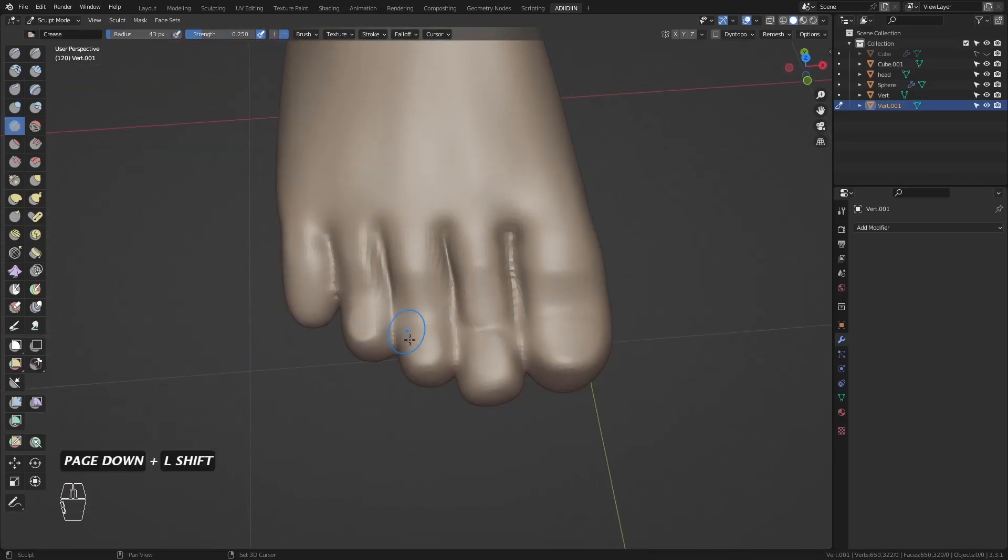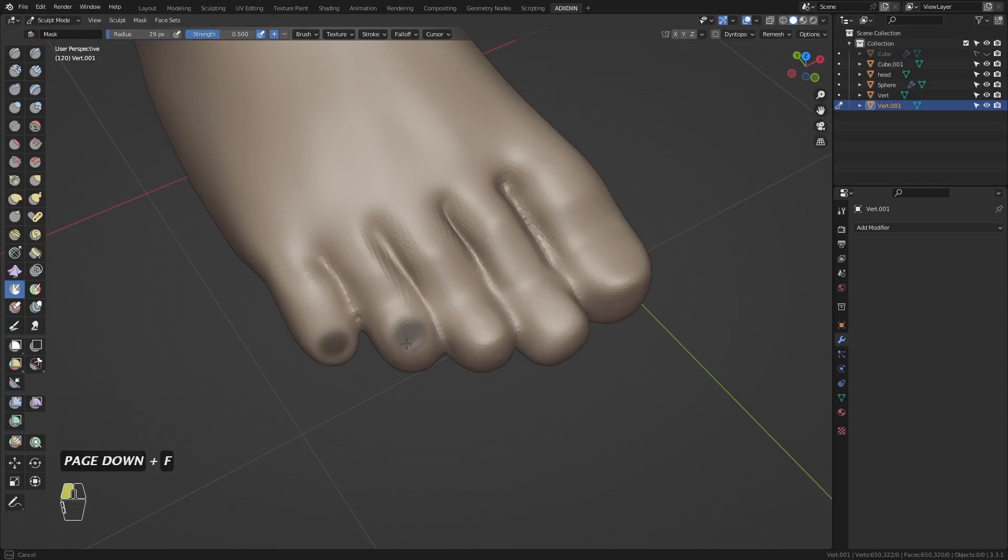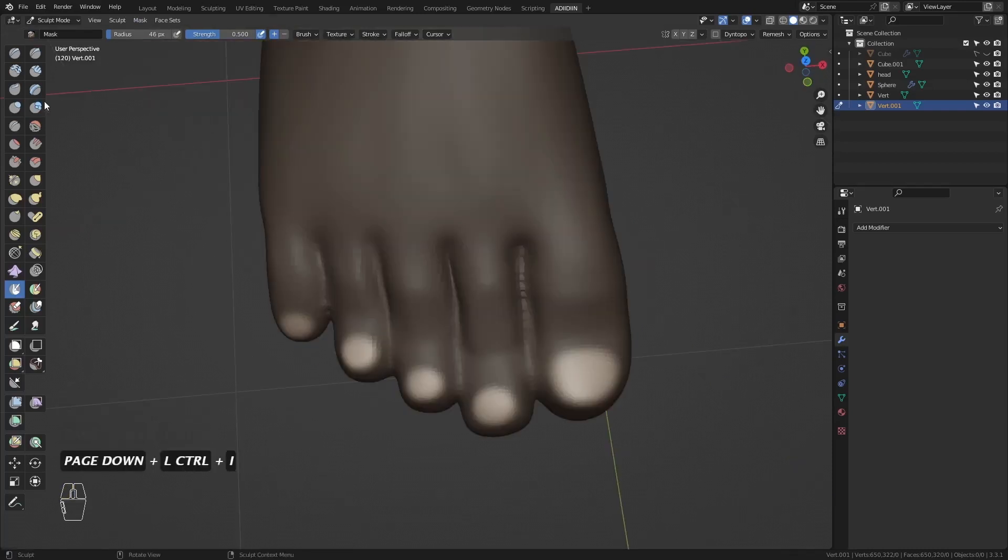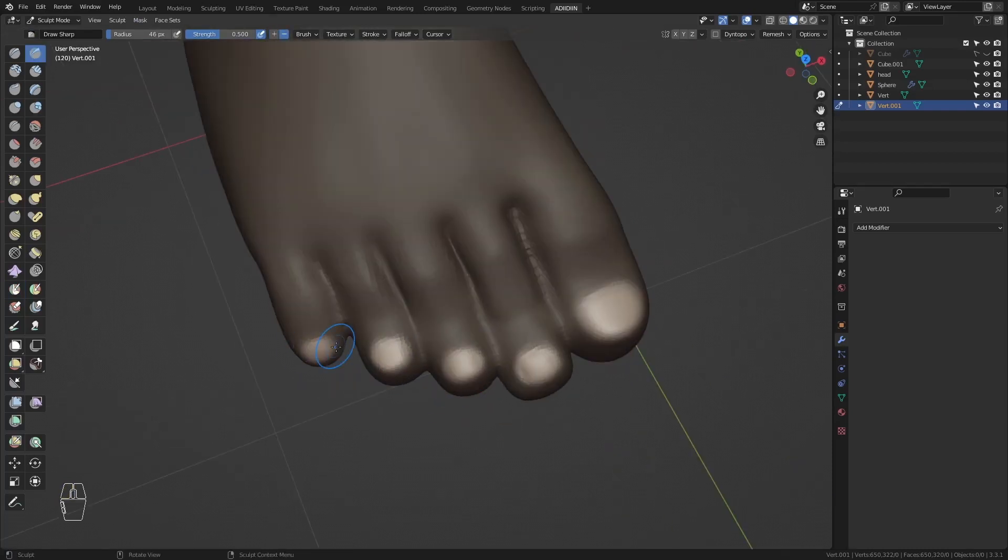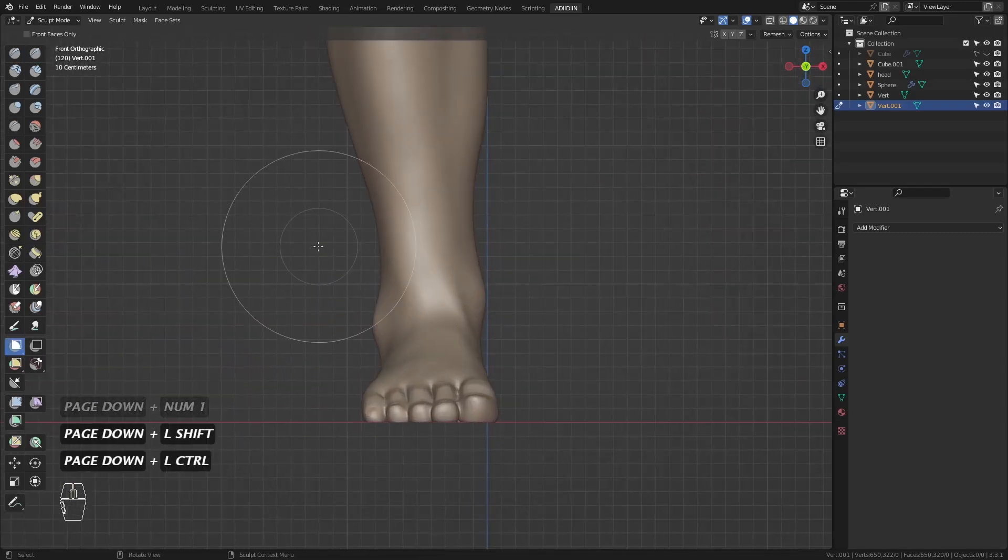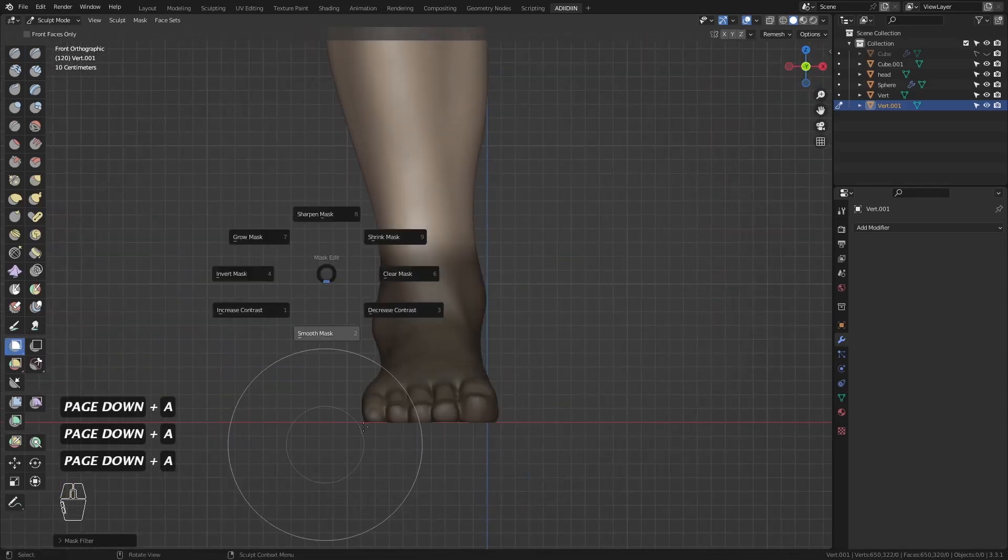I mask the nails and use draw sharp on the edges to define it. I mask the foot and smooth mask a couple times.